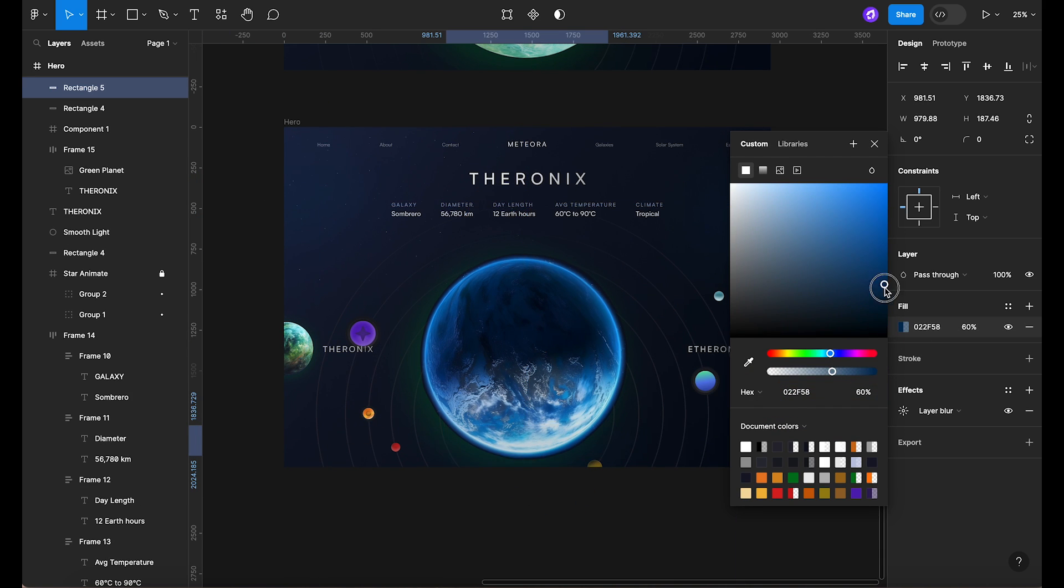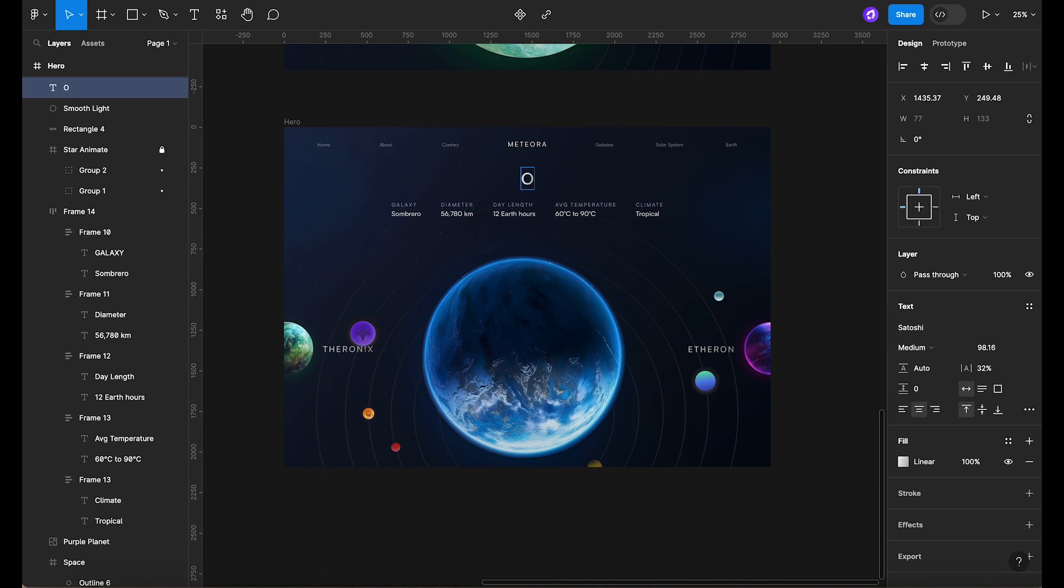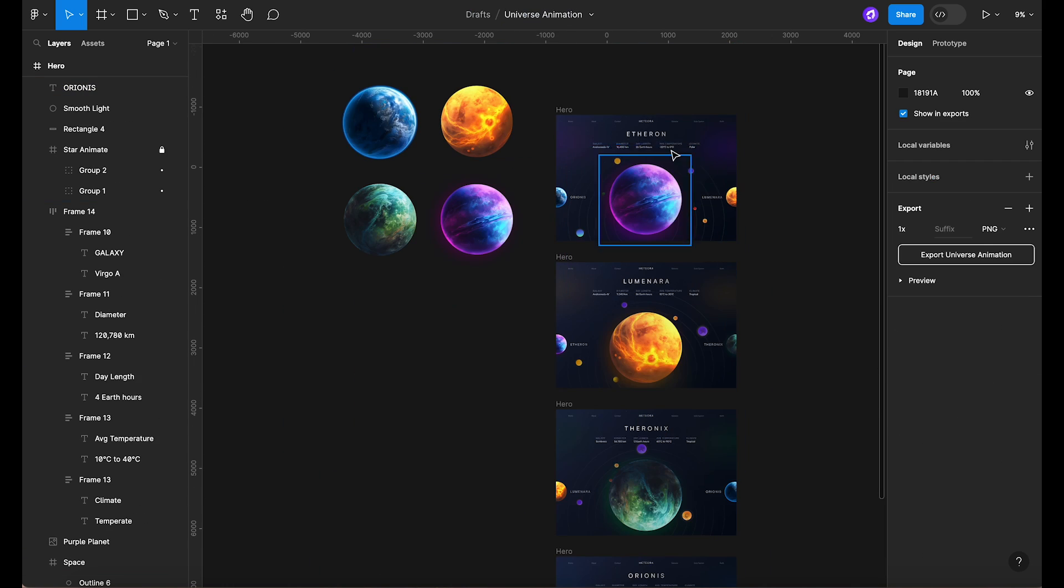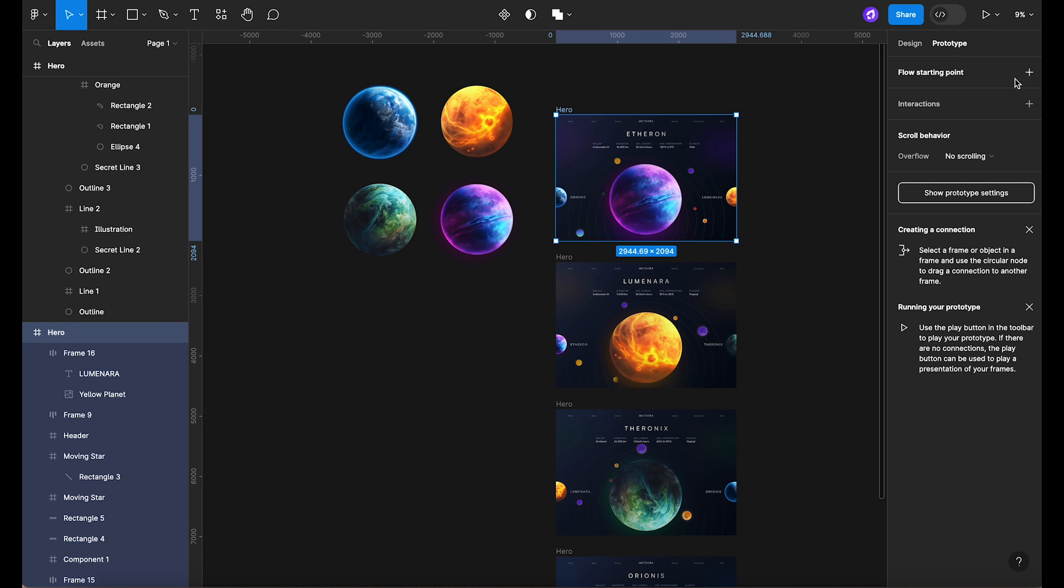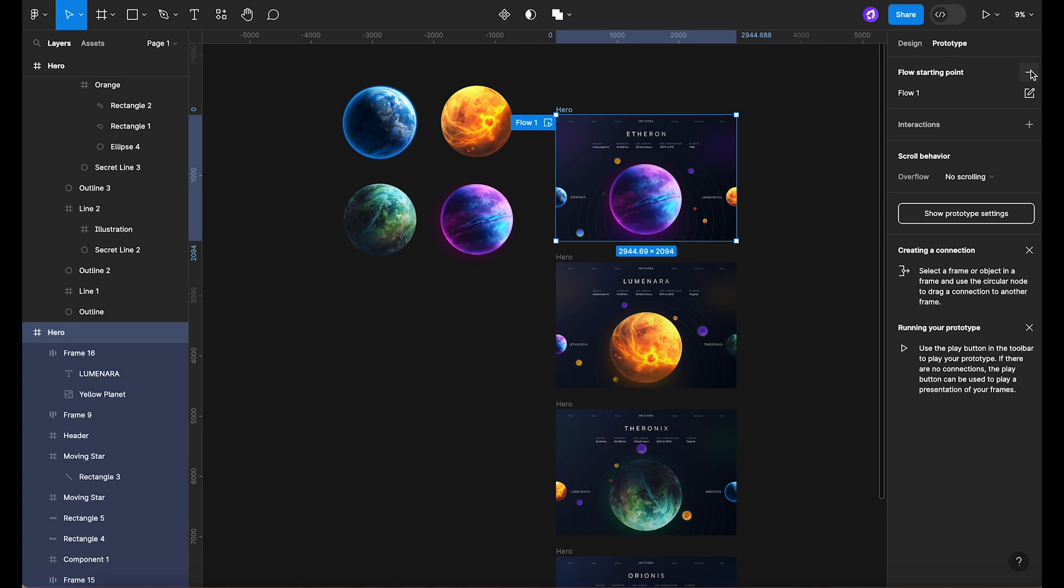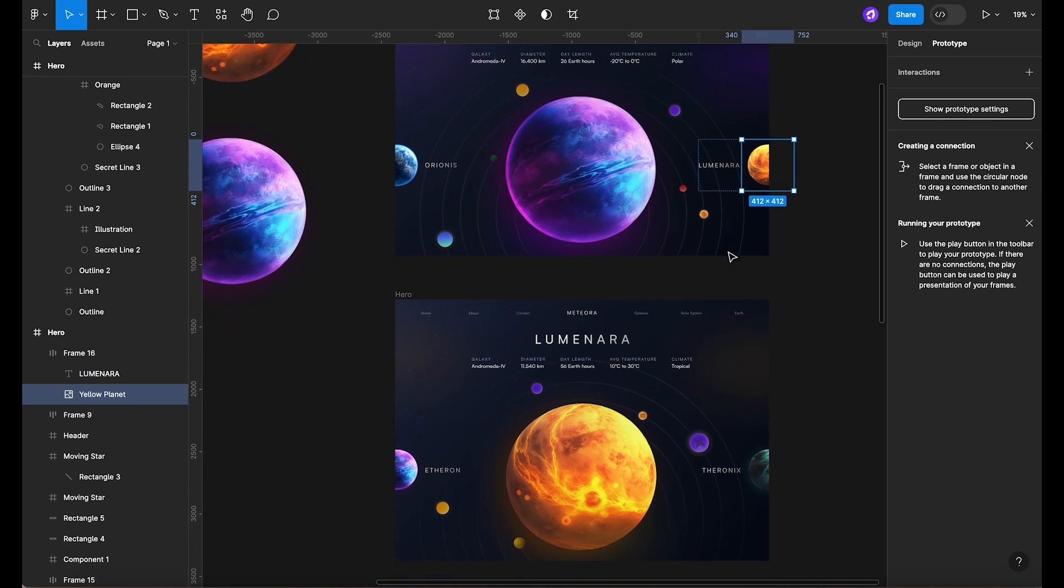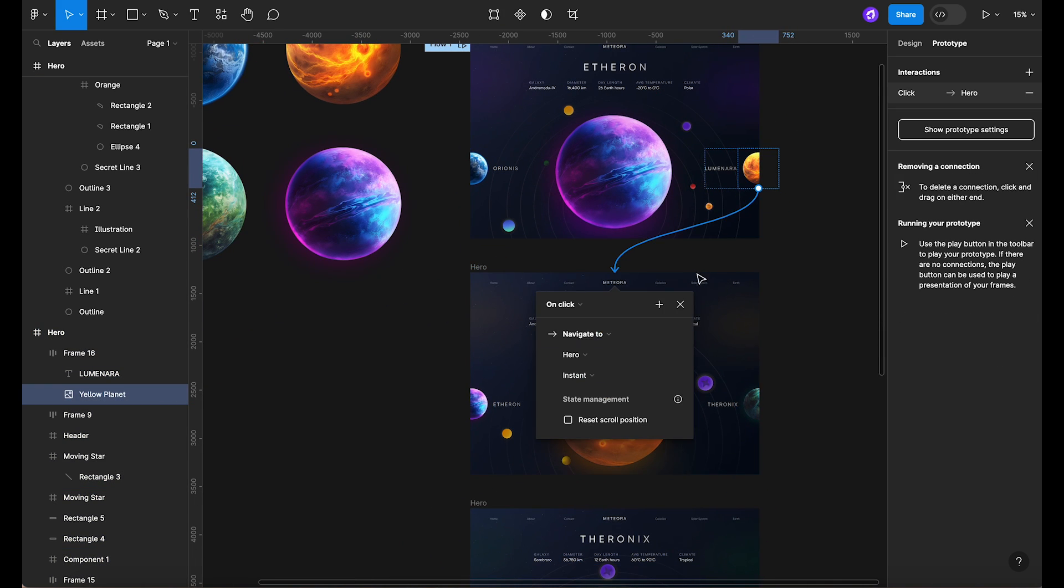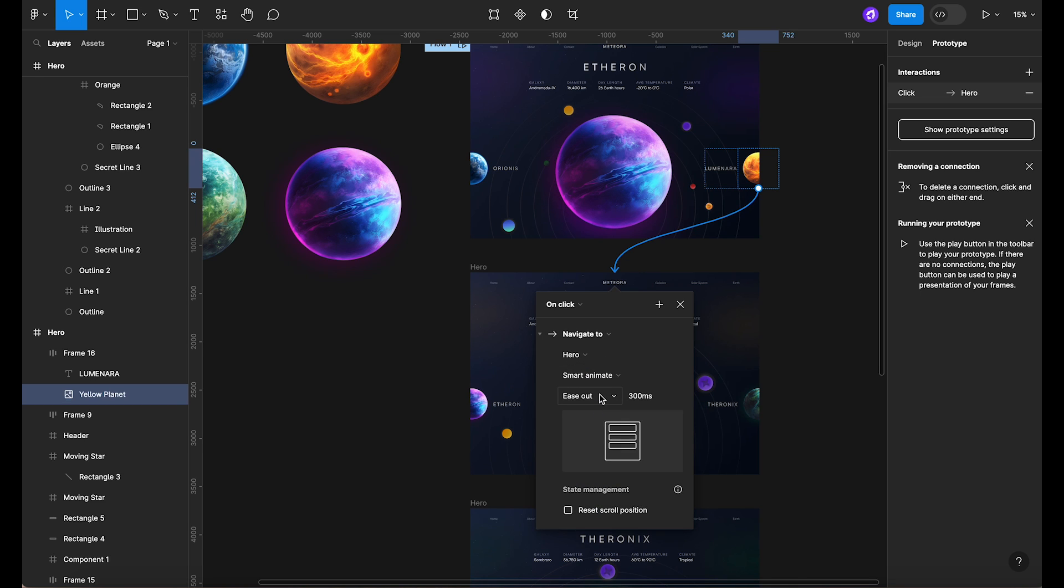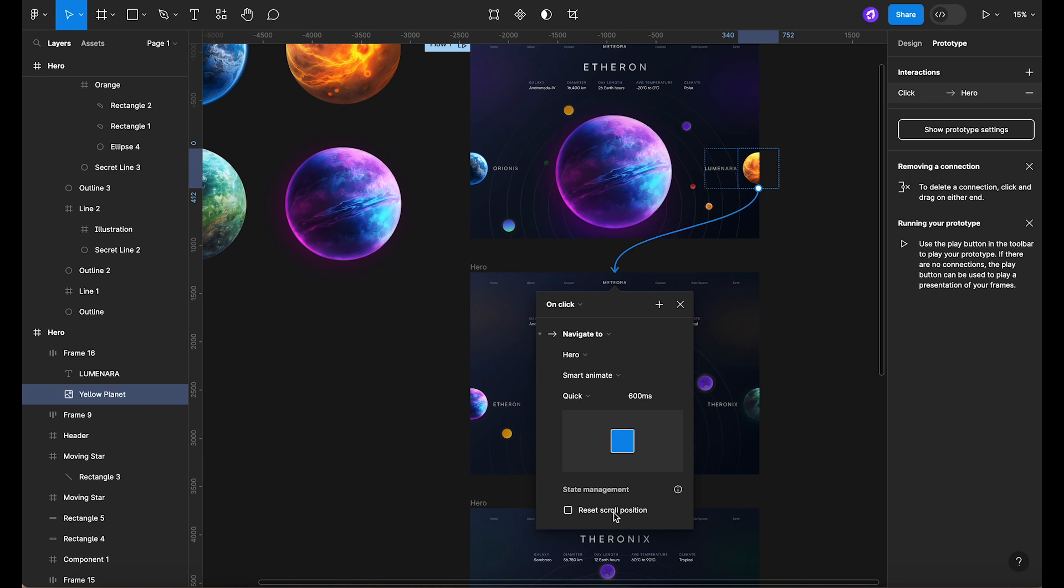Once that's complete, we're ready to dive into the prototyping phase. Switch to the prototype tab on the top right of your screen. In our first frame, select the small planet on the right and drag a connection line from it to the second frame. For the interaction details, select Smart Animate with quick easing and set the duration to 900 milliseconds.